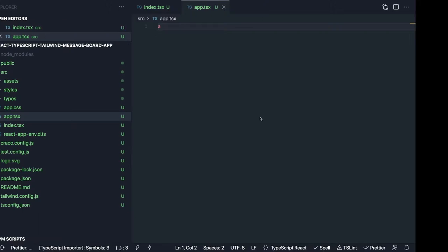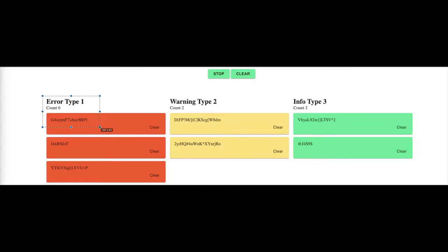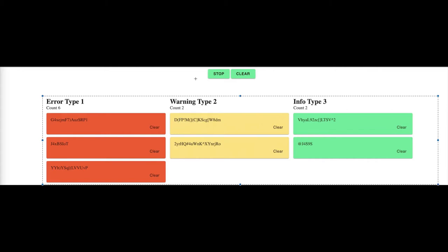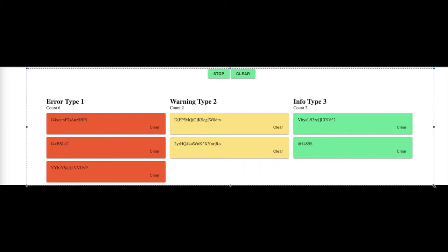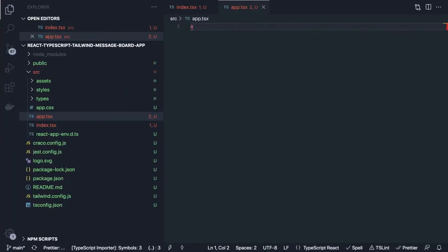Inside app.tsx we're going to talk about the context APIs. We can have all the data coming from some kind of a log stream inside a context. There are some actions like we can stop generating messages, clear the whole board, delete, stop, or clear log messages. The context stores all these messages and has methods like stop message, add message, remove message, and clear message.